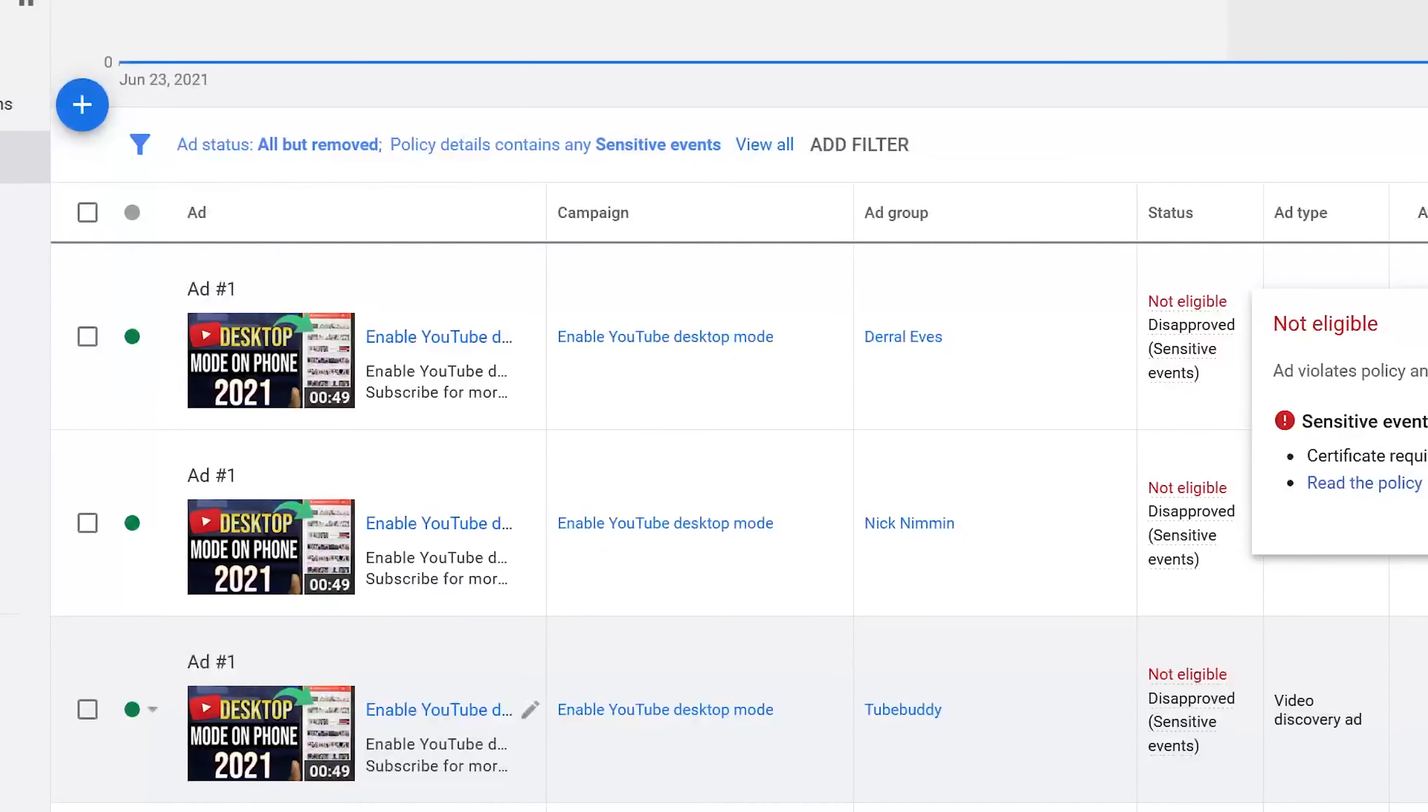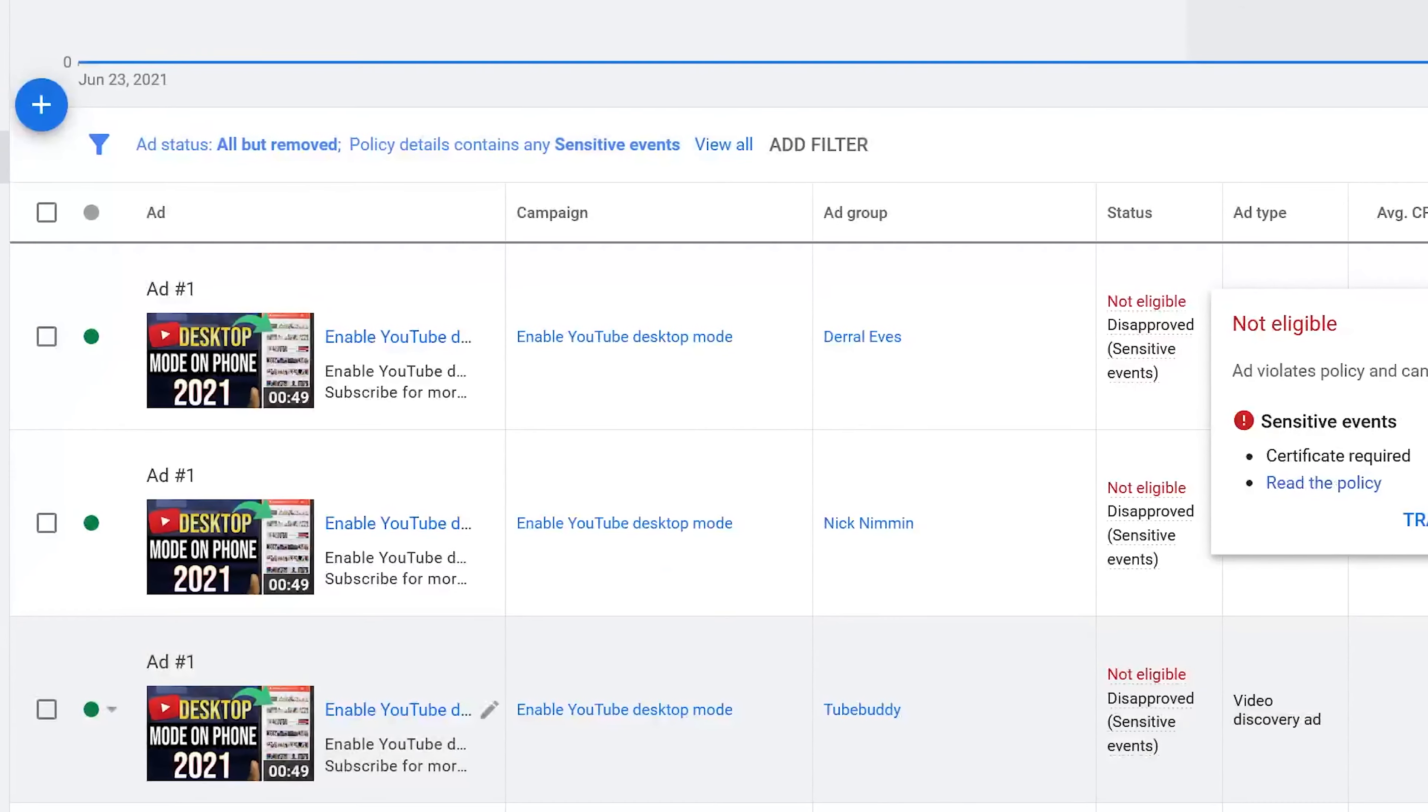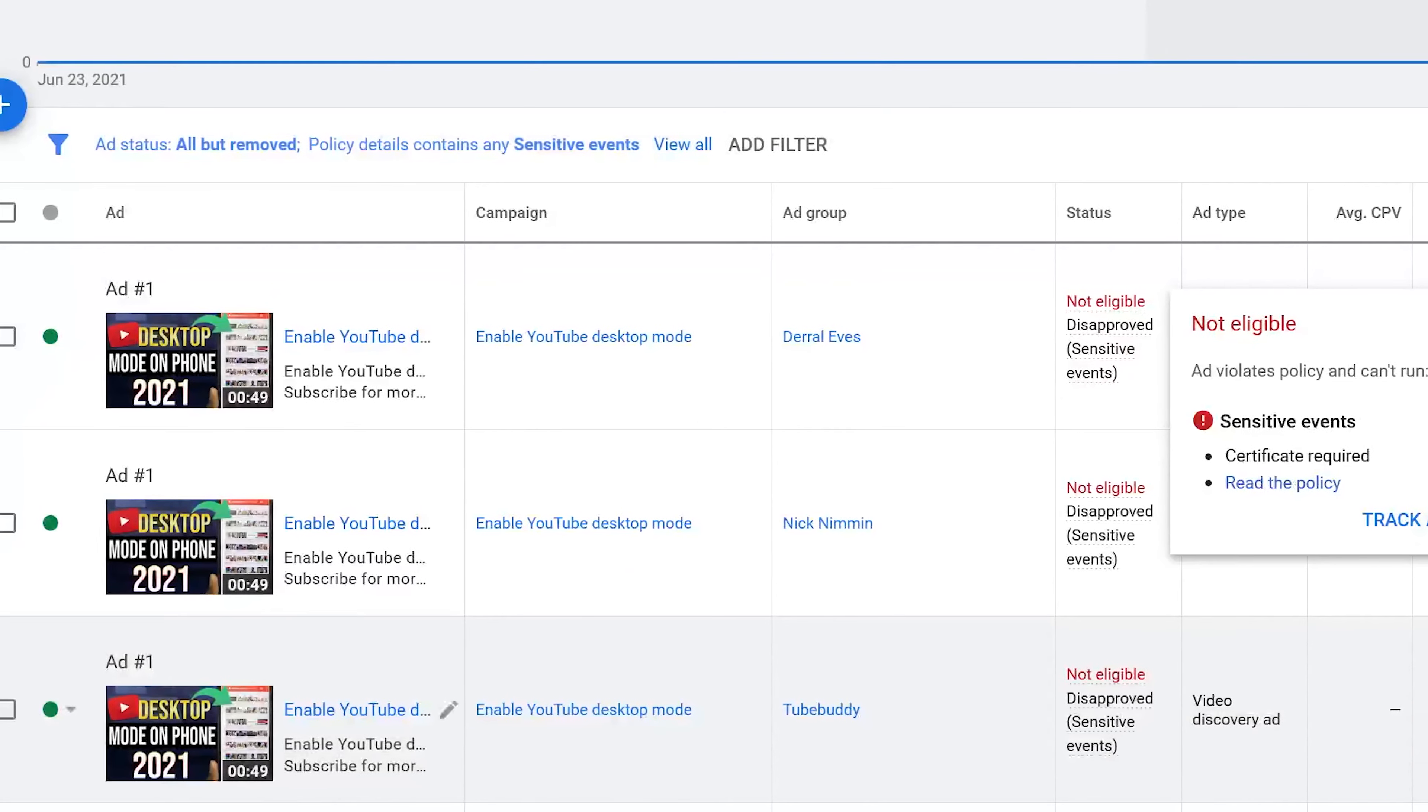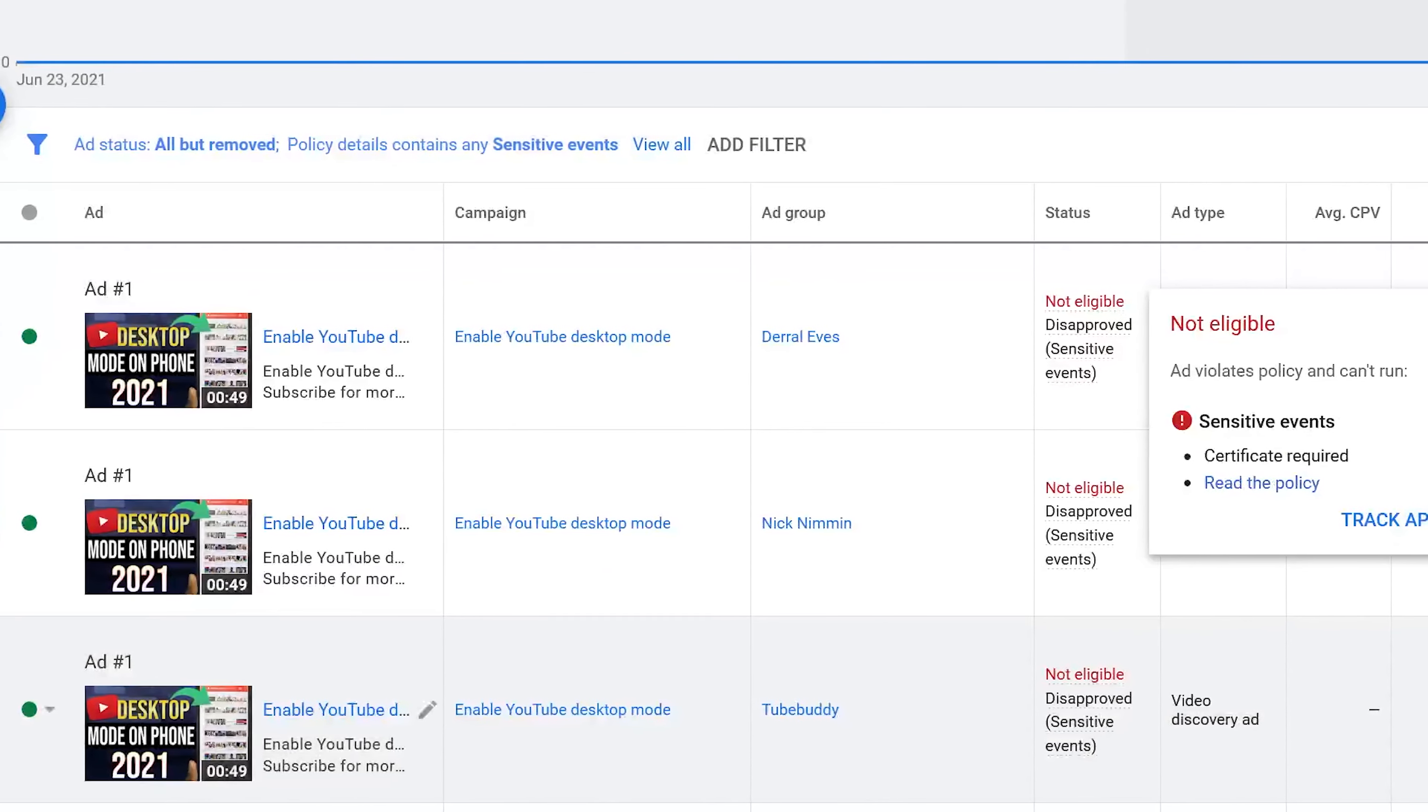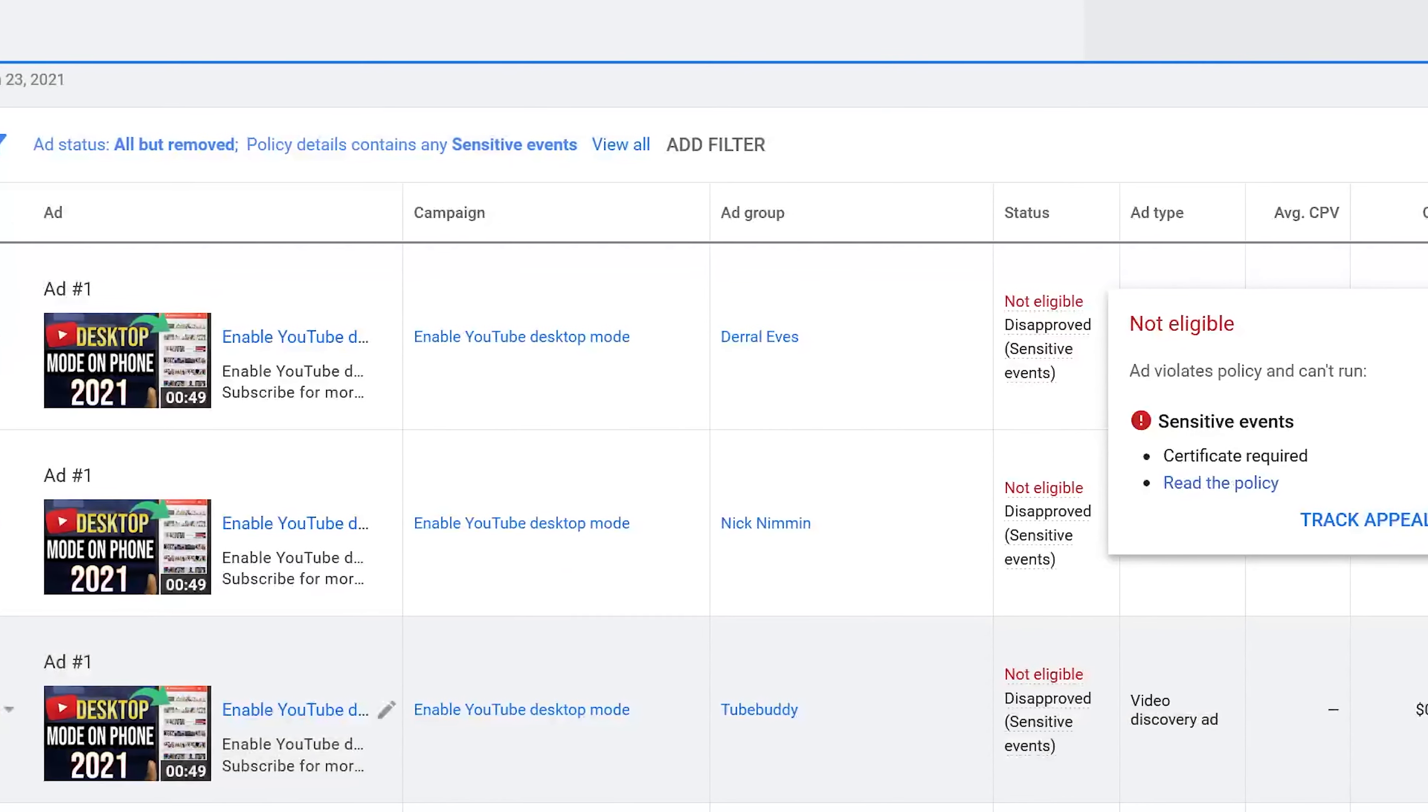Take this video for example: I have a video called 'How to Enable Desktop Mode.' Nothing in the ad would justify it being disapproved under sensitive events. Categorizing that as sensitive events makes absolutely no sense, so what I'm going to be doing is appealing this ruling and then showing you how to do the same for your own ads.